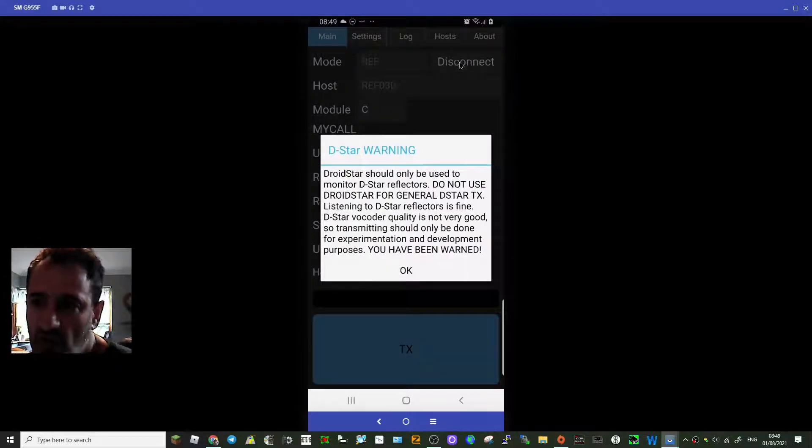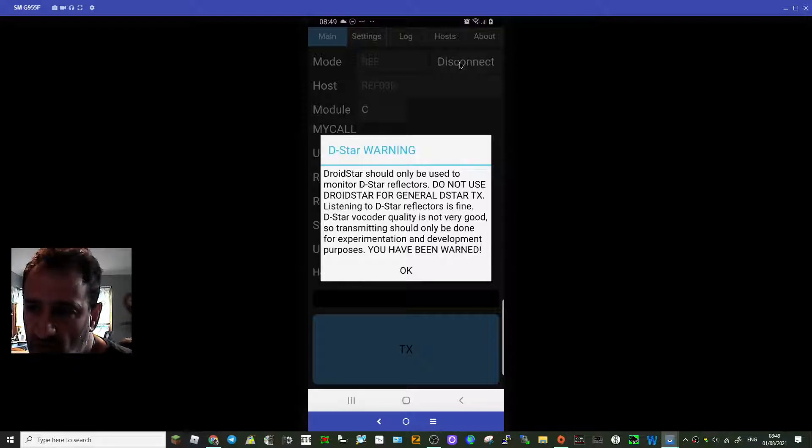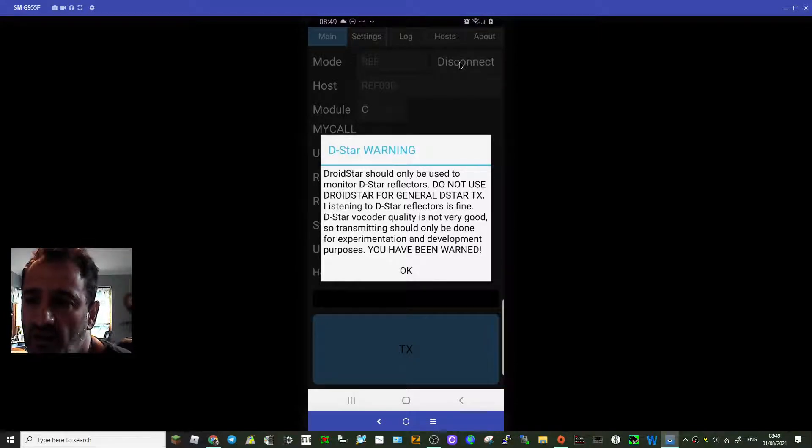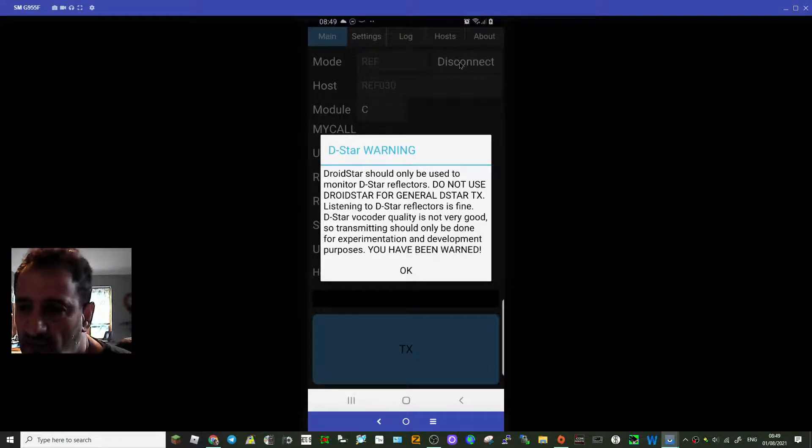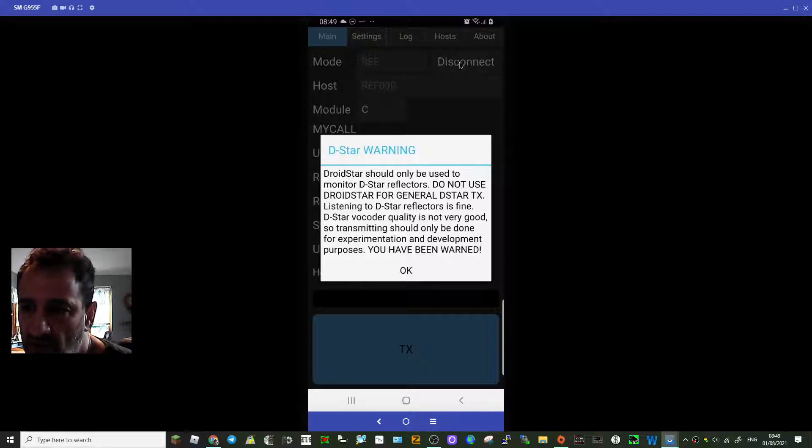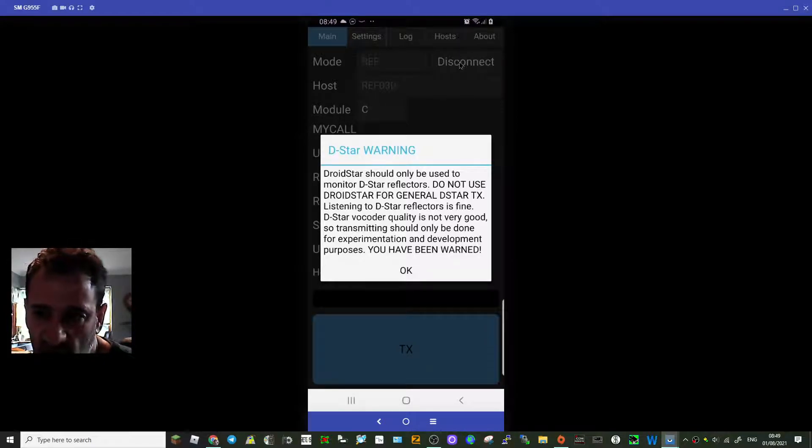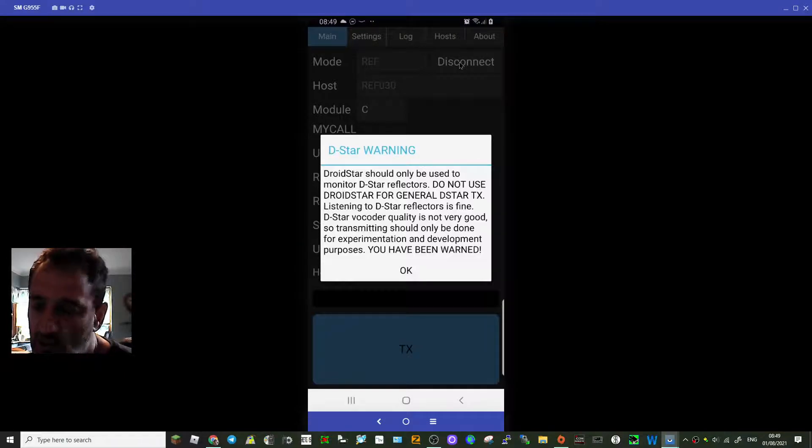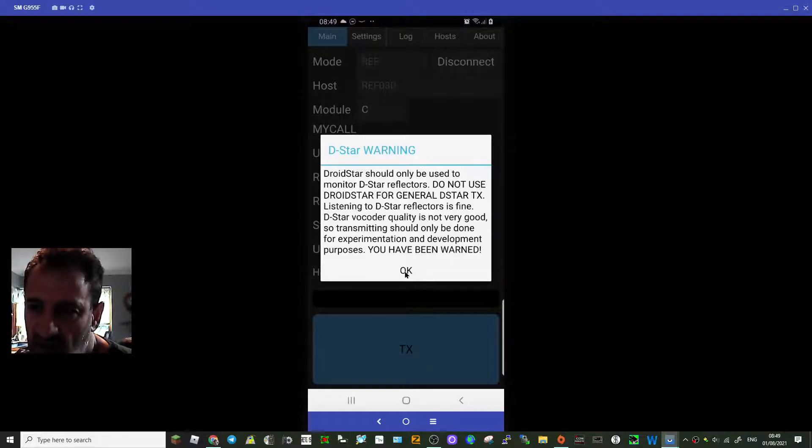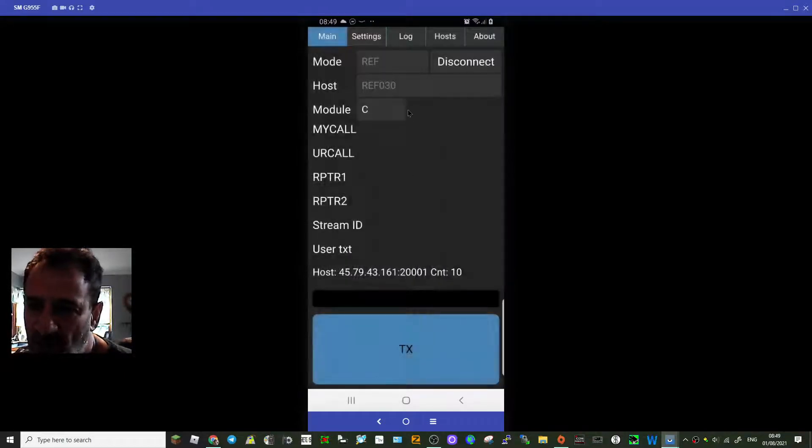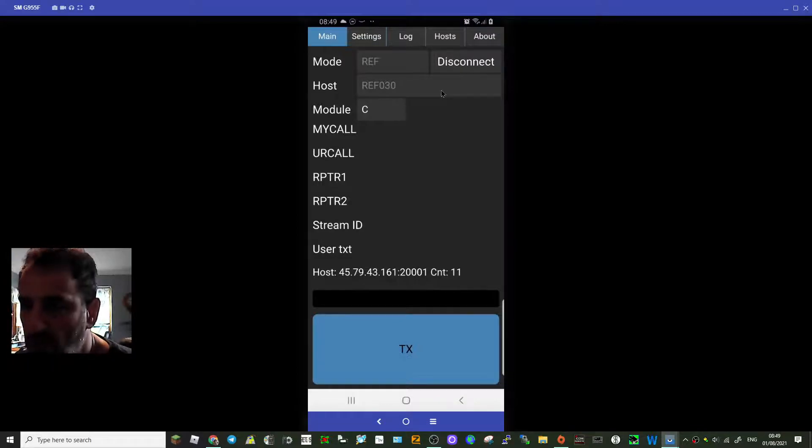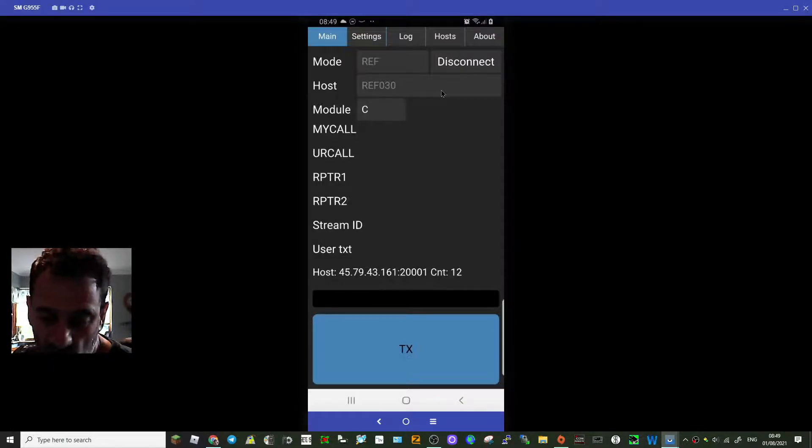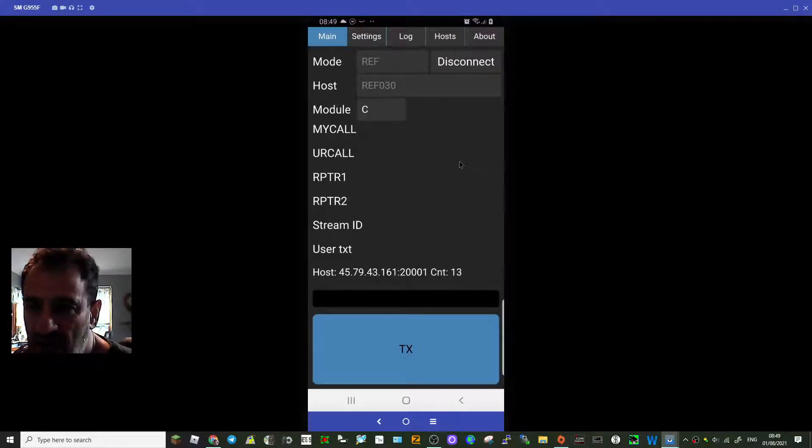Look, you get the warning: should only be used to monitor reflectors, do not use DroidStar for general D-STAR. Listening to D-STAR reflectors is fine. D-STAR vocoder quality is not good, so transmitting should only be done for experimental and development purposes. You have been warned. Generally they don't really want you using this all the time, they don't really want you using it for transmit, but really the odd chat just for test - am I working, can you hear me - seems acceptable.